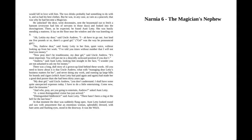There was a long, dull story of a grown-up kind between these two. All you need to know about it is that Uncle Andrew, what with managing Letty's business matters for her and never doing any work and running up large bills for brandy and cigars, which Aunt Letty had paid again and again, had made her a good deal poorer than she had been thirty years ago.